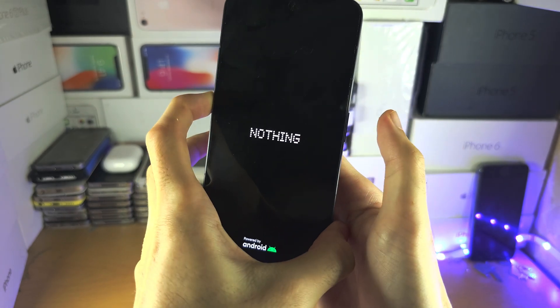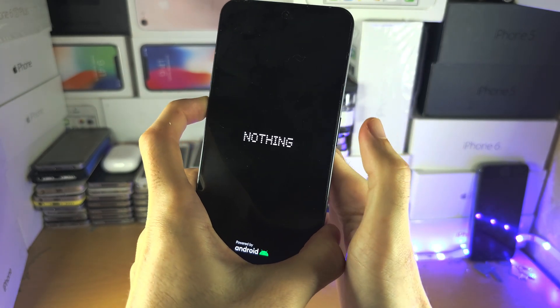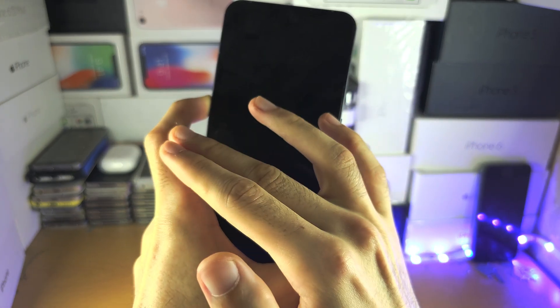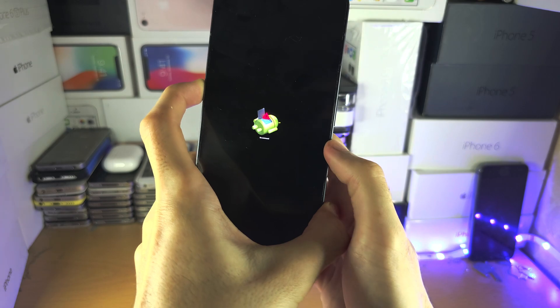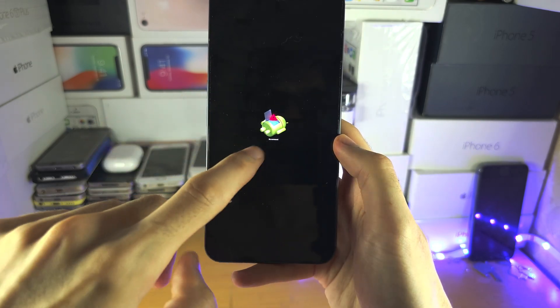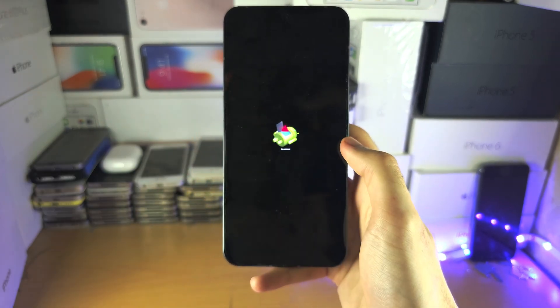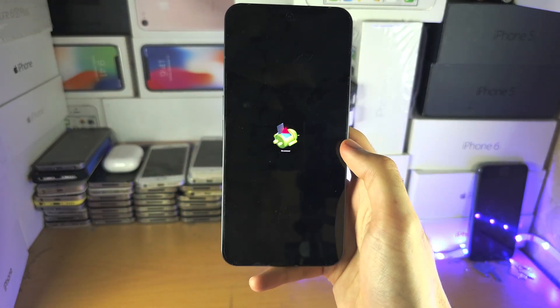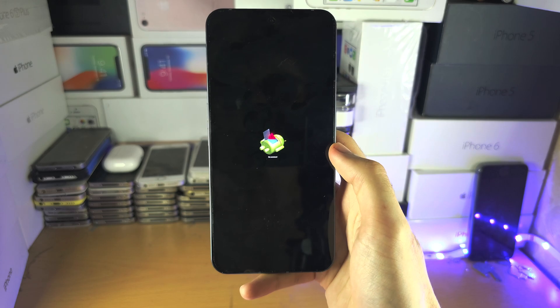So I felt the vibration, I've released the power button, I'm going to keep on holding volume up and when we see this Android screen we can release from the volume up.